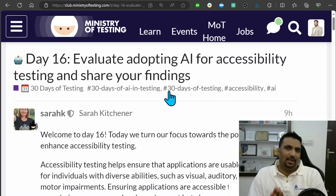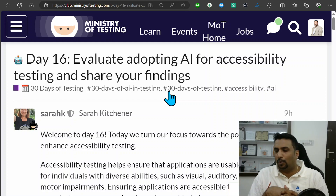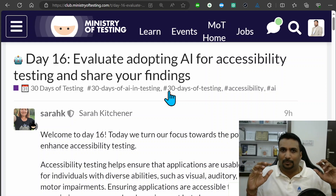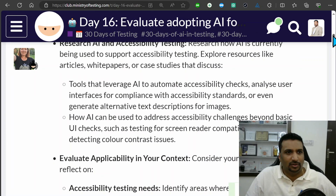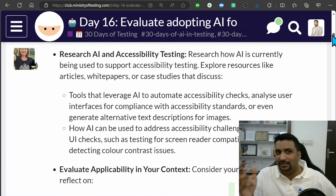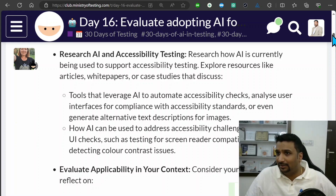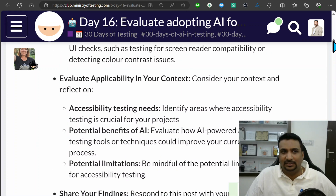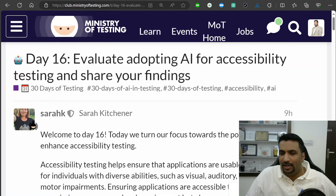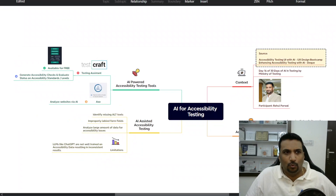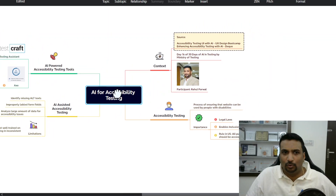Anyone working on any app built for the public would have to do this. I found this really powerful because this activity asked me to research AI and accessibility topics, find supporting tools, try to leverage them, see how they fit in my context, and assess how well they provide information and what their limitations are. Like every day, I've created a mind map to discuss the accessibility testing topics.